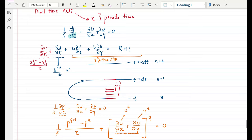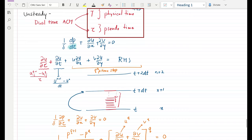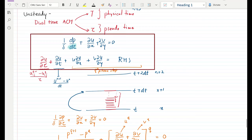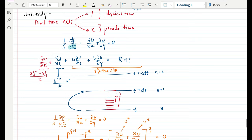I introduced you to what is called the dual time artificial compressibility method, and we said that in this method we implement two different kinds of time zones. One is the physical time in which we want to get the solution, and another is a pseudo time which is used for the computations. Accordingly we change the governing equations — the incompressible continuity equation or the artificial incompressible continuity equation — and the momentum equation.